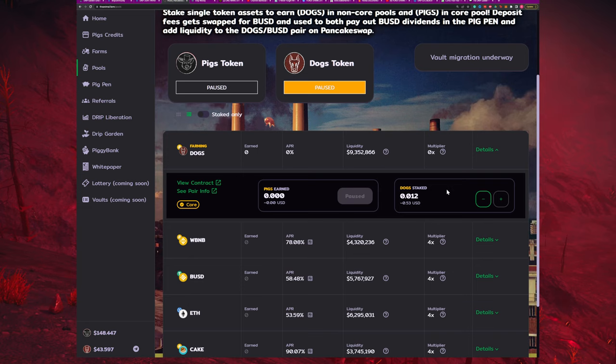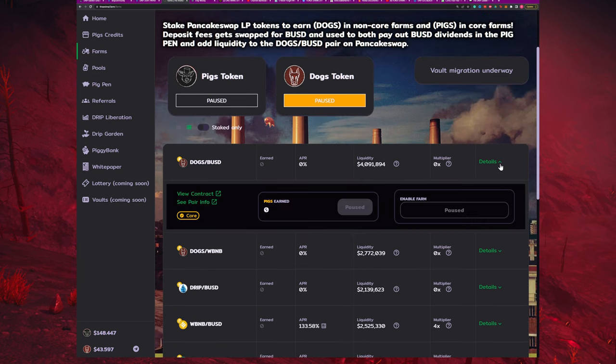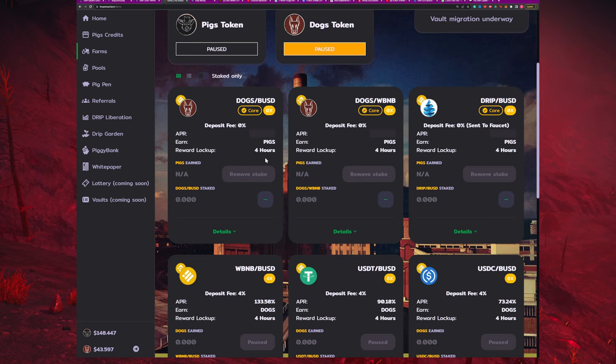To explain these a little further: in the farms you can put LP tokens, which is a liquidity pool token — half and half. For instance, this one I'm staking dogs/BUSD, so half dogs and half BUSD, or half drip/BUSD on this one and so on. Each of these earns a different type of token as a reward. In the animal farm, you have pigs and dogs which are the main currency of the realm — so in the farms here you could be earning pigs or you could be earning dogs.